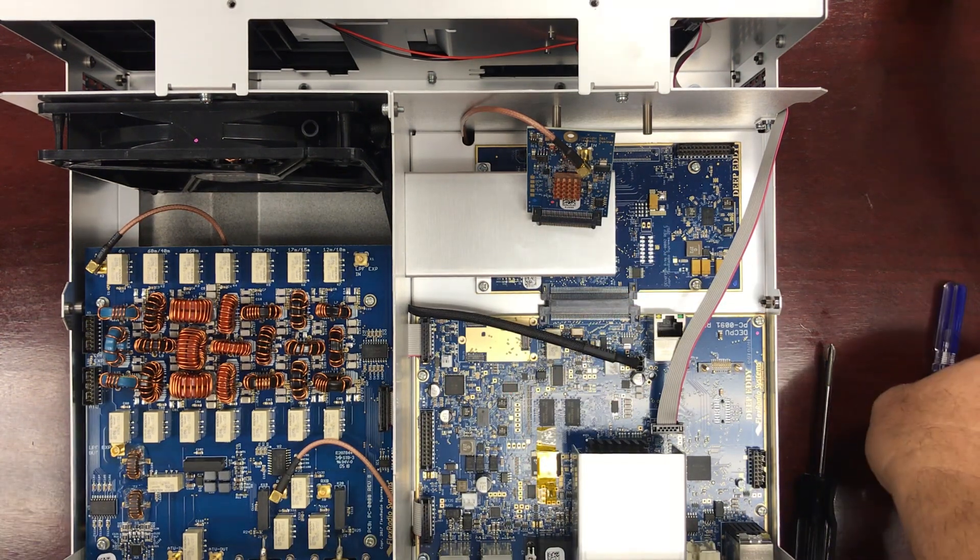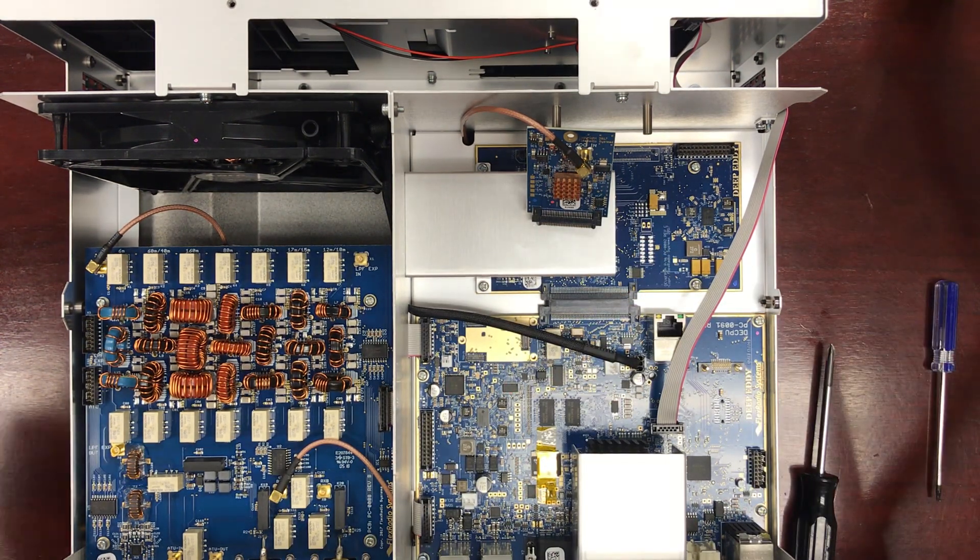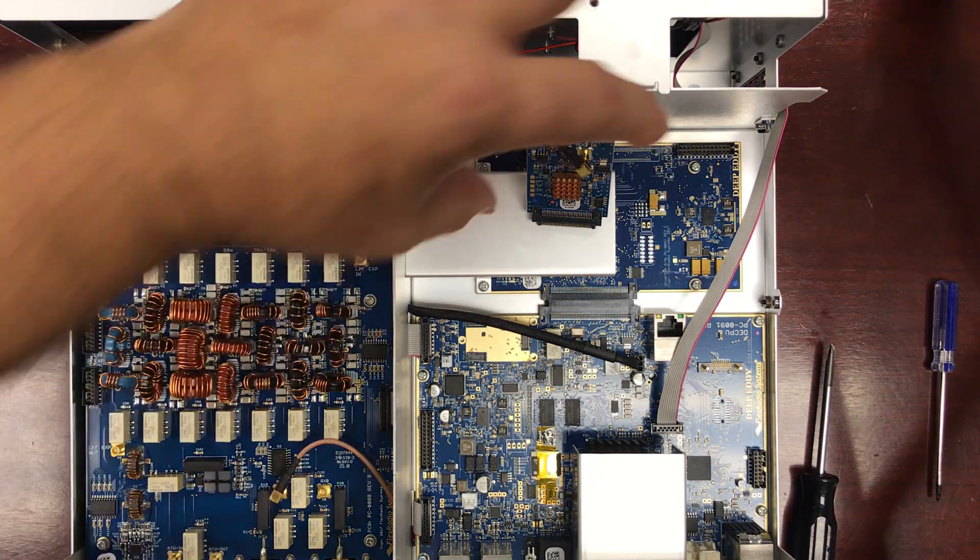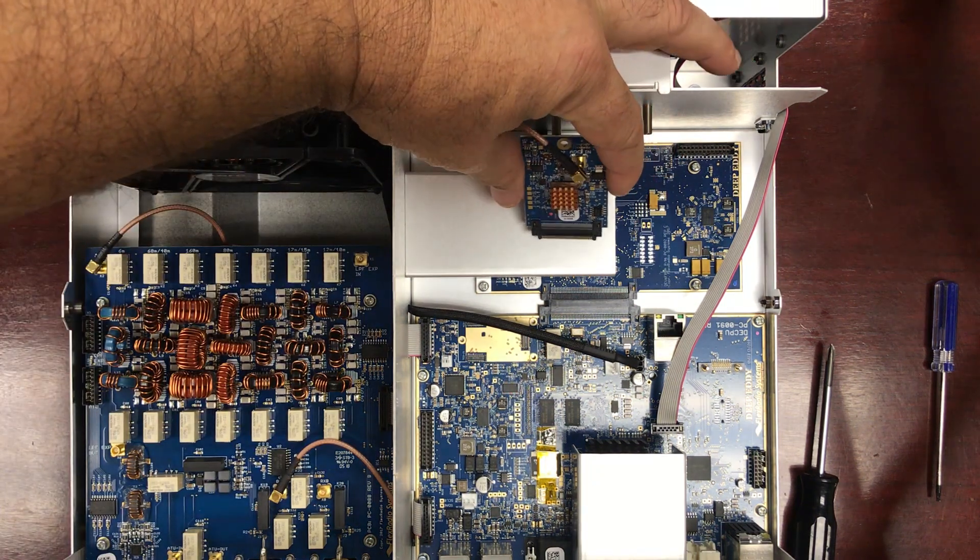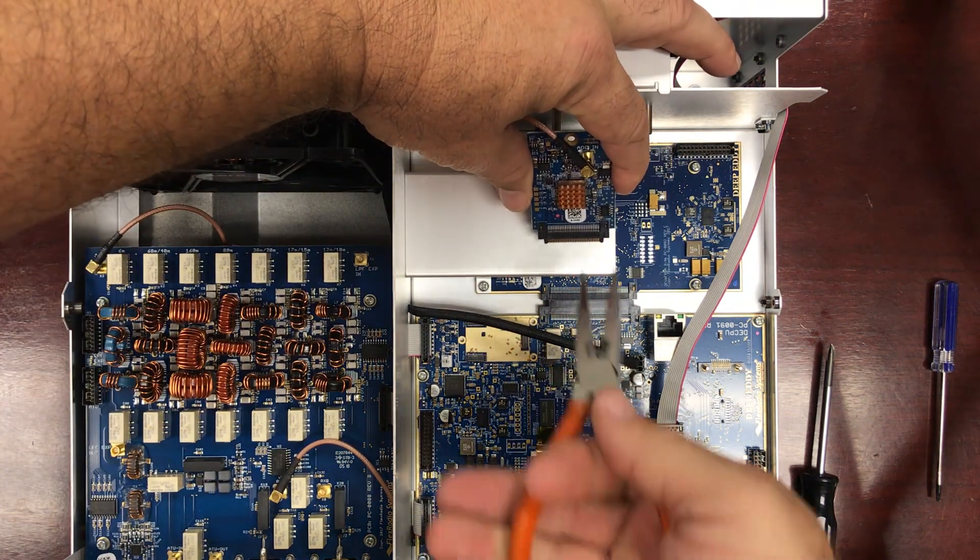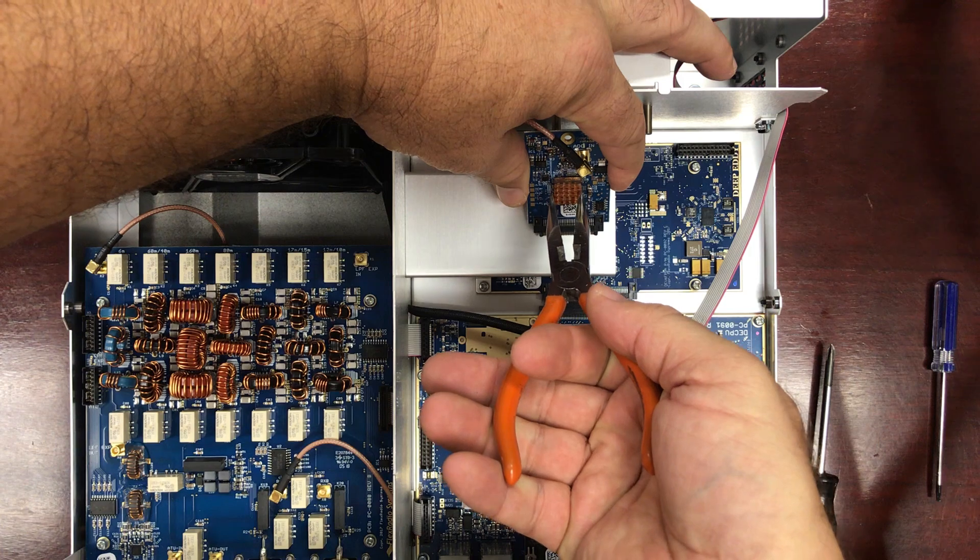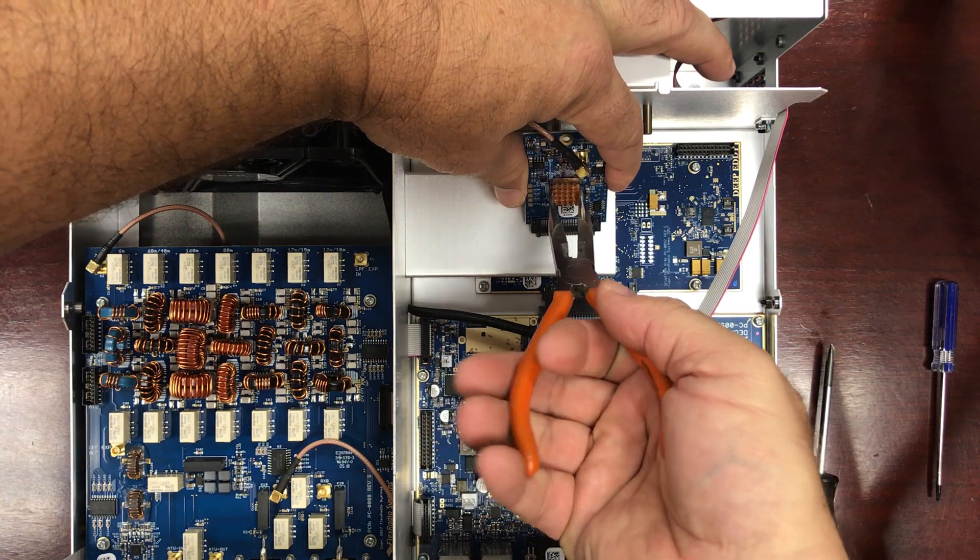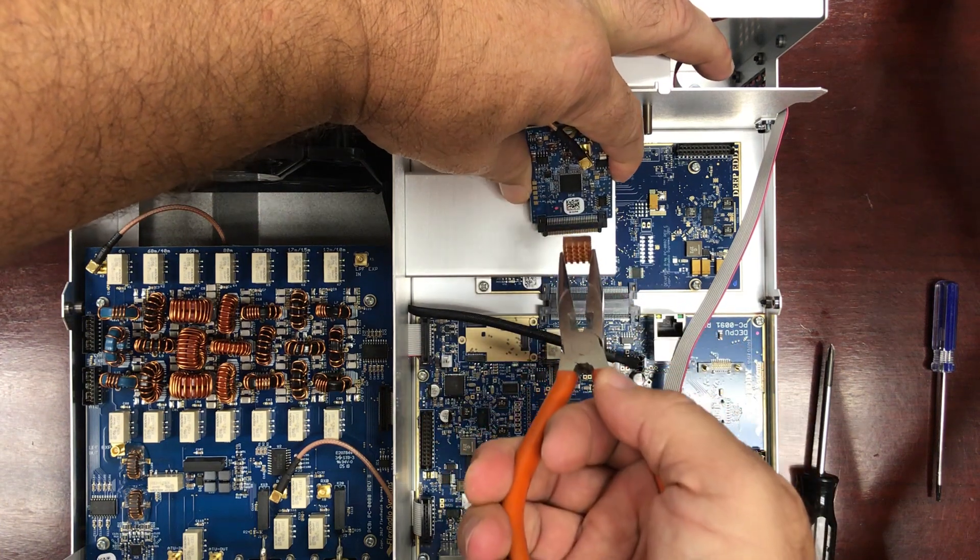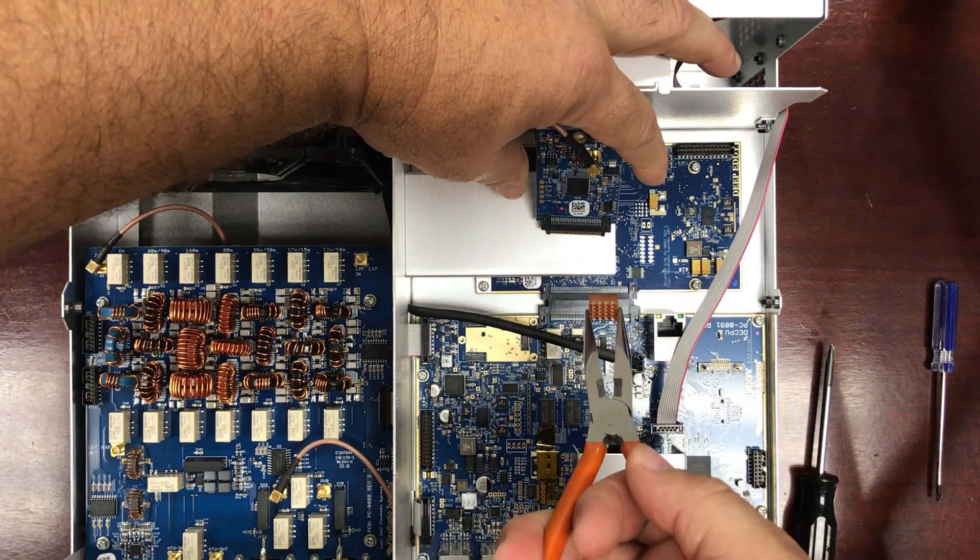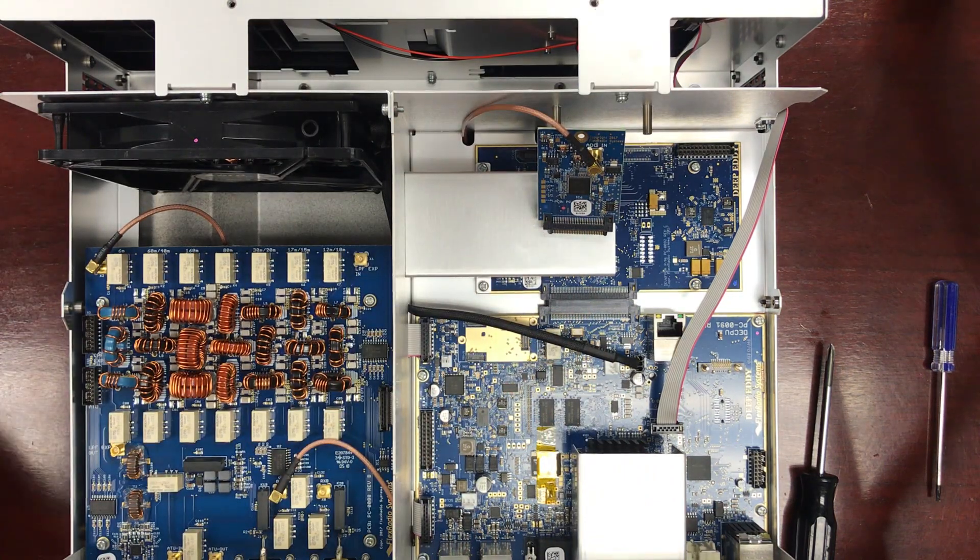Alright, now going back to our radio, what I'm going to do is, again, grab from the outside edges only, and with a pair of pliers, I'm simply going to pull up. That's it. That's all it should need to pull that off. Just pull straight up.